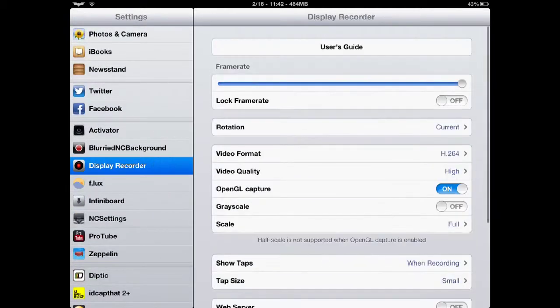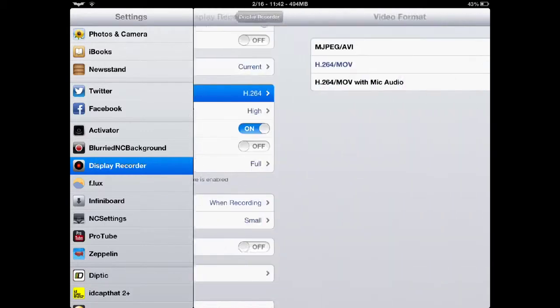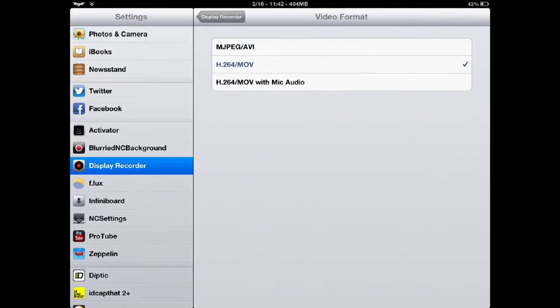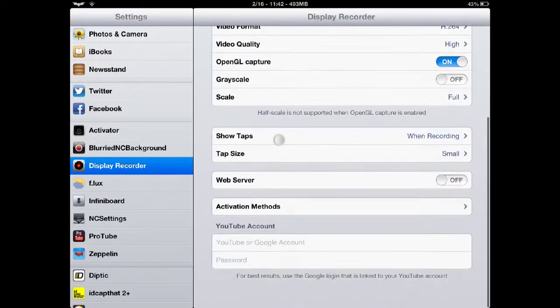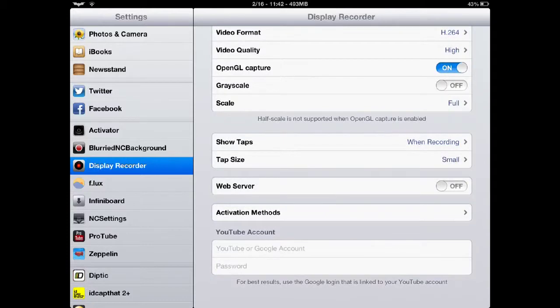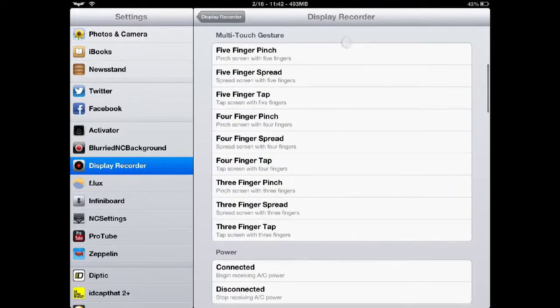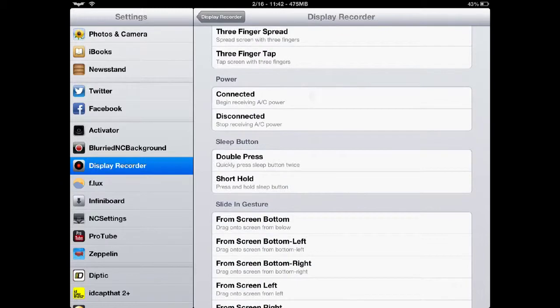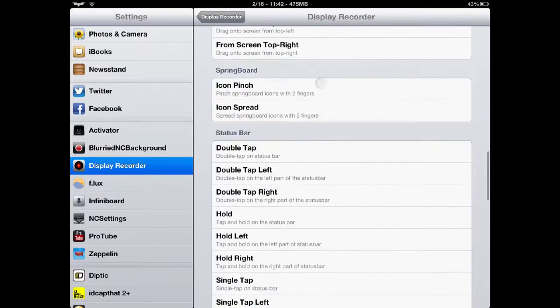You're going to go ahead and click on that. You can change your frame rate. You can change, here's your video formatting options. You can do, let's see, you've got Scale, Grayscale, Activation Methods.